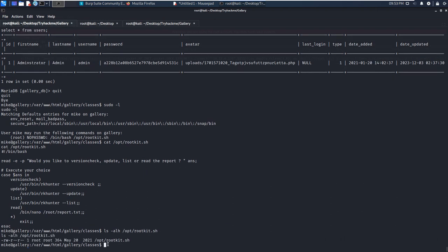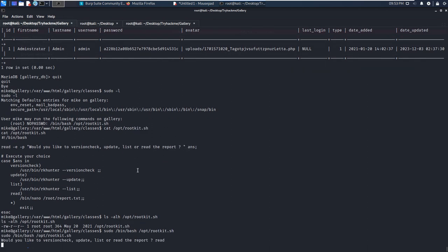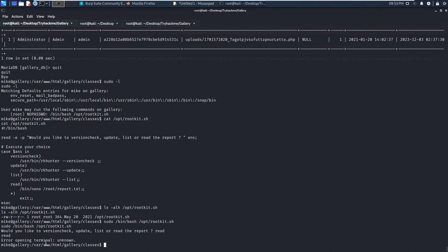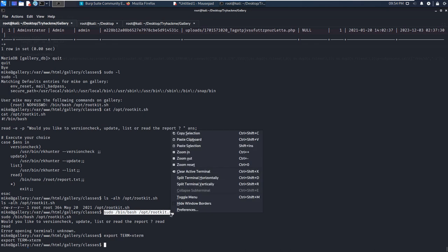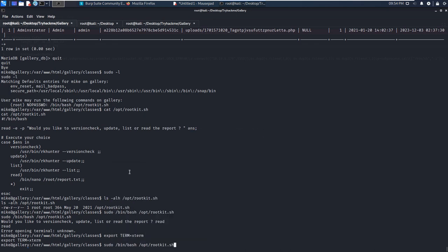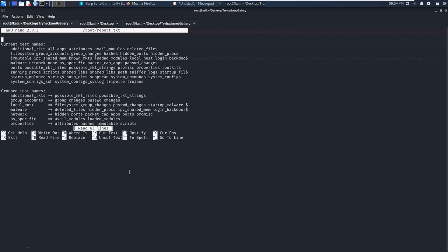Maybe we'll encounter a similar problem. I will define the TERM variable, for example like xterm or linux, and then we can run this command again. We input 'read'. As you can see, we successfully opened up this report.txt file. However, we can utilize nano to upgrade our shell or privilege. For example, here, we first do Control+R and Control+X, and then we can input a command to supply a shell command.